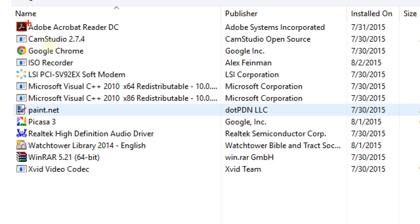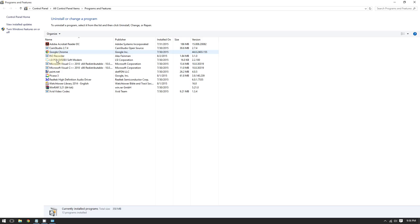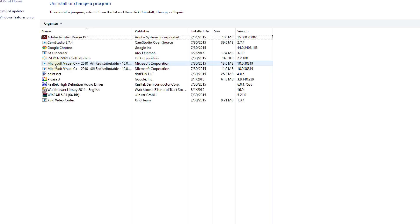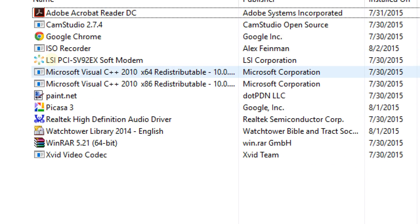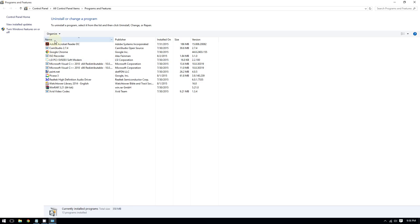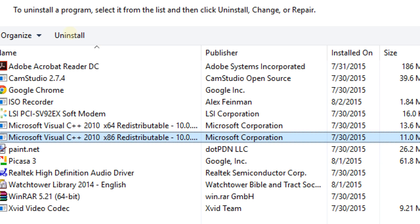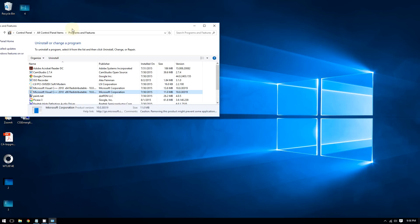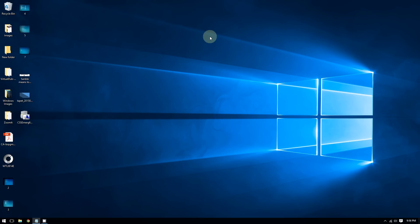This will take you to Programs and Features where you can see all the programs on your computer. If you have iCloud installed, find it in the list, select it, and click Uninstall.